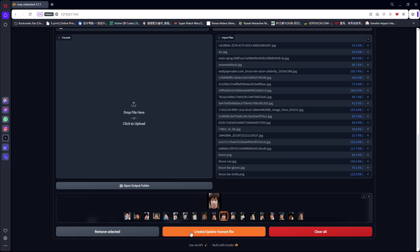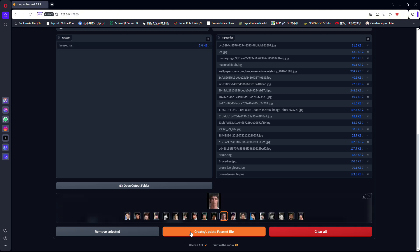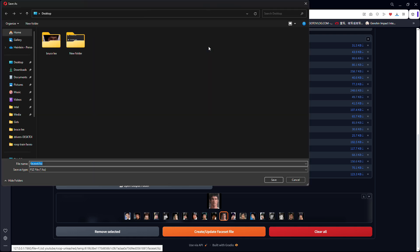Once you are satisfied, you can click Create Slash Update Face Set File. A face set file will be created on the left side of the screen. You can download the file and rename it to something easy to remember.